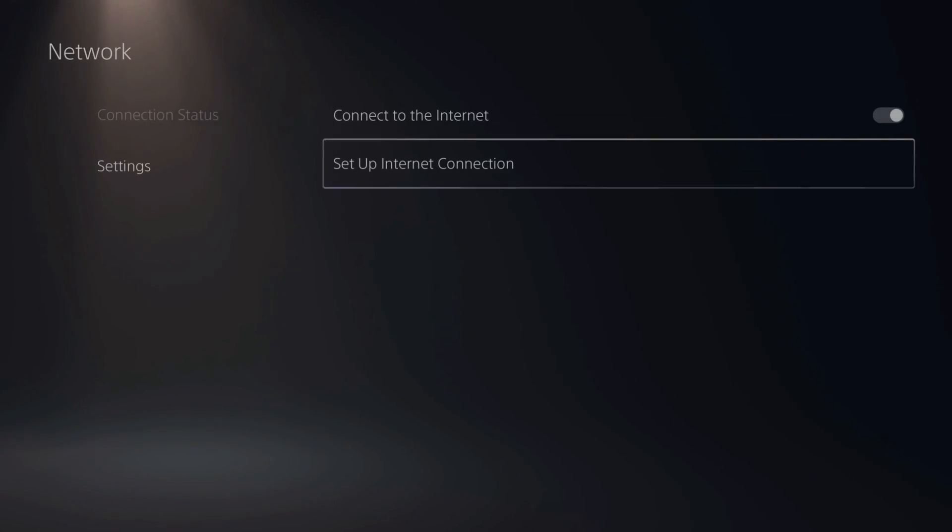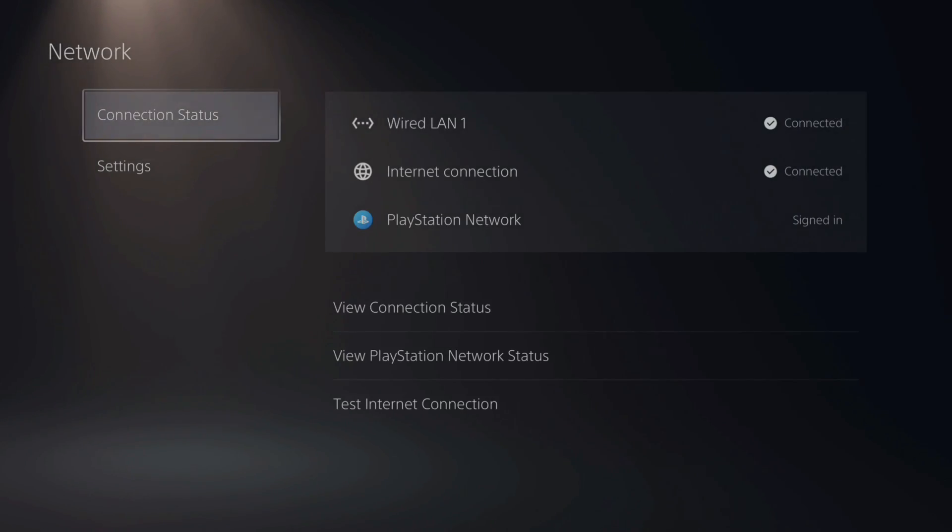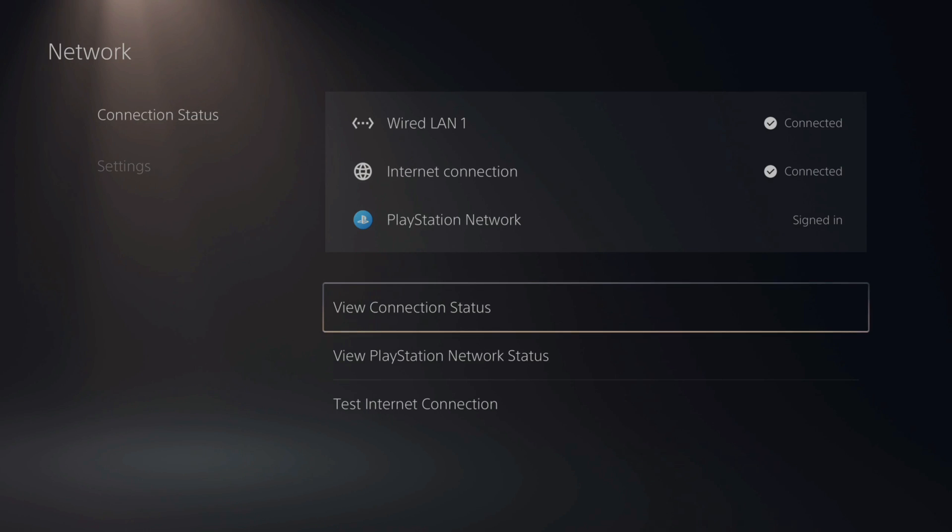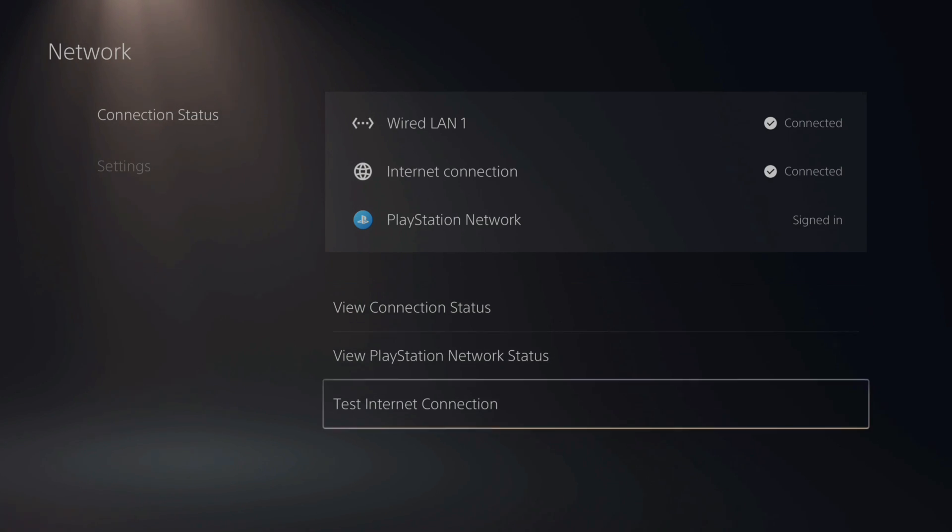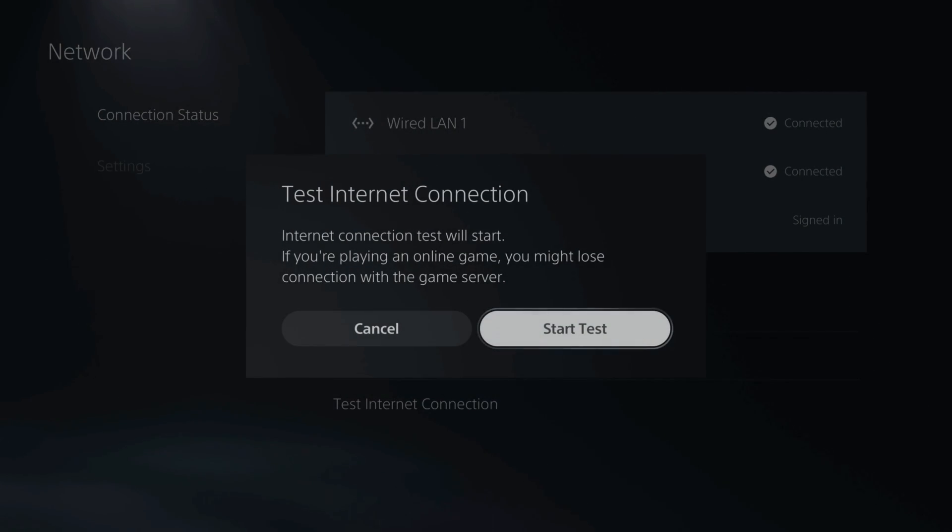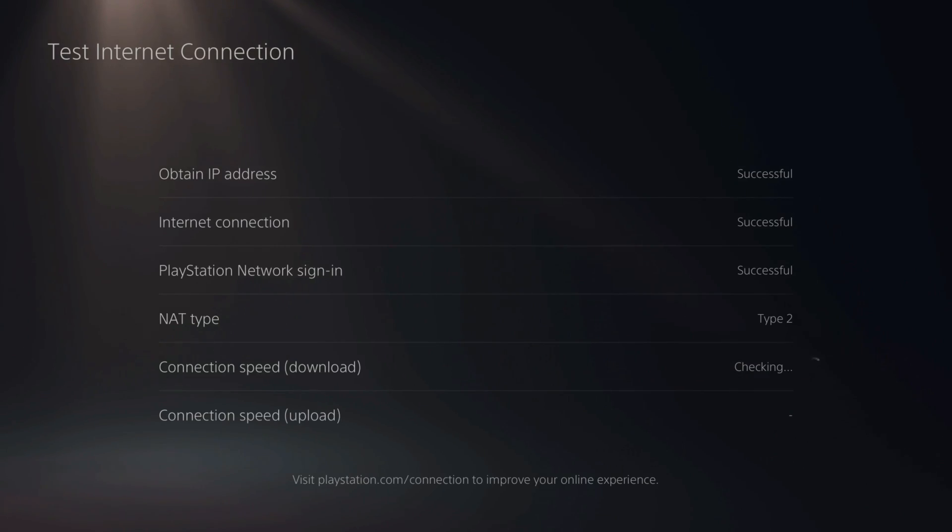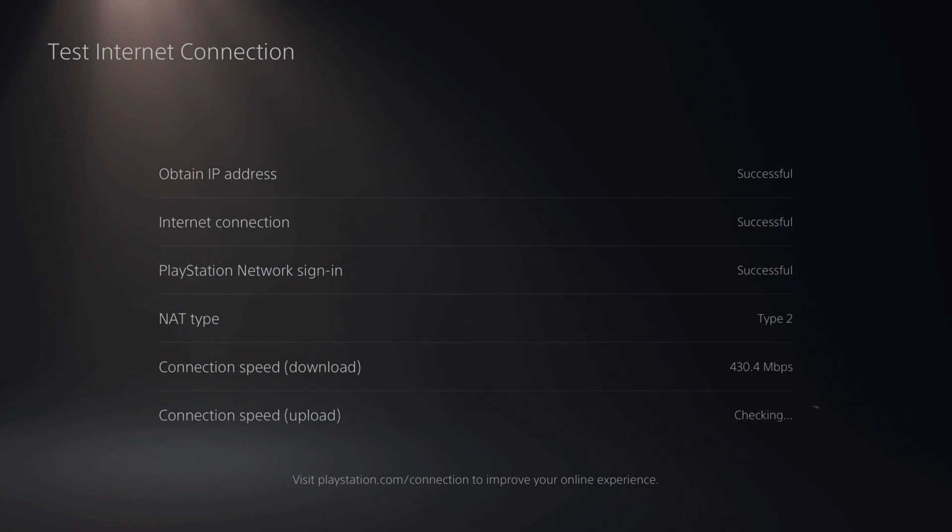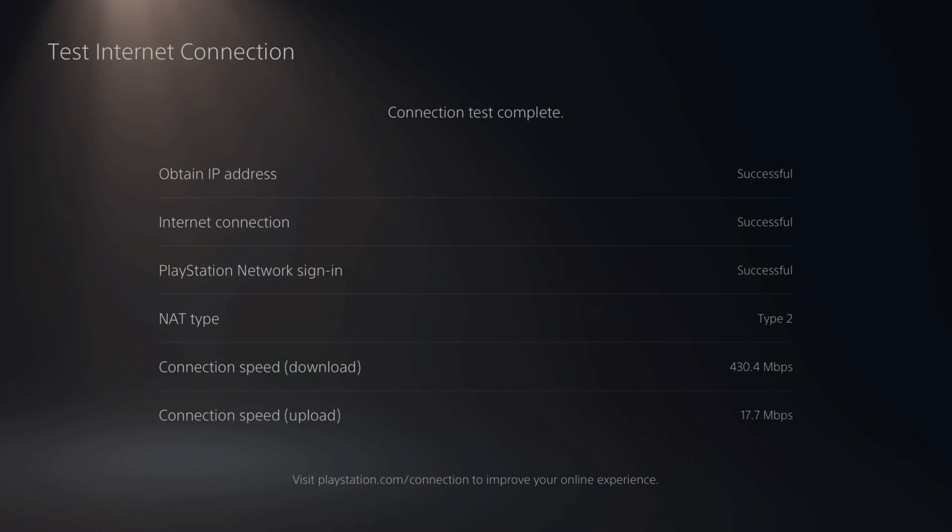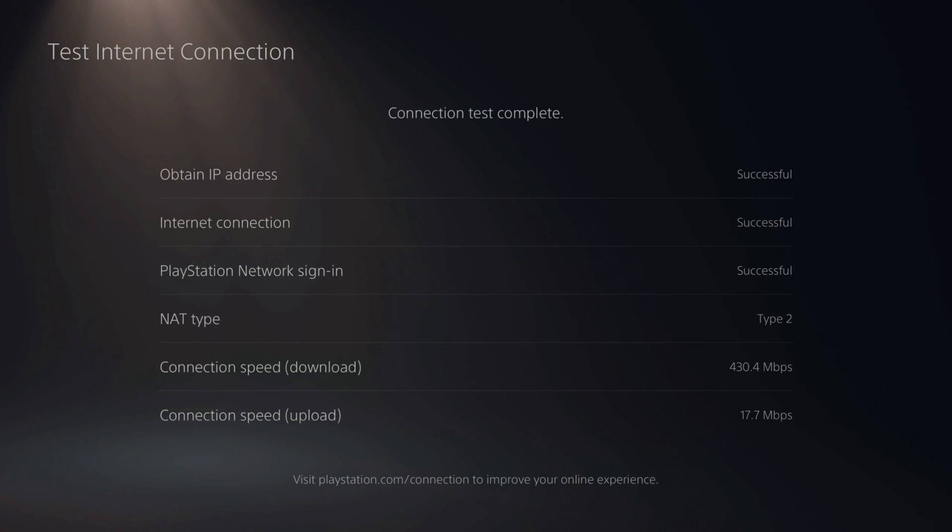But now let's back out and then go to connection status. Let's do a quick test internet connection and just see our download and upload speed. So let's start the test. It's looking like everything is successful and I'm getting a really fast download speed and upload speed. I'm at about 430 for my download and 17 for my upload. For me with internet speeds like this, I typically can download every game within 20 to 30 minutes.